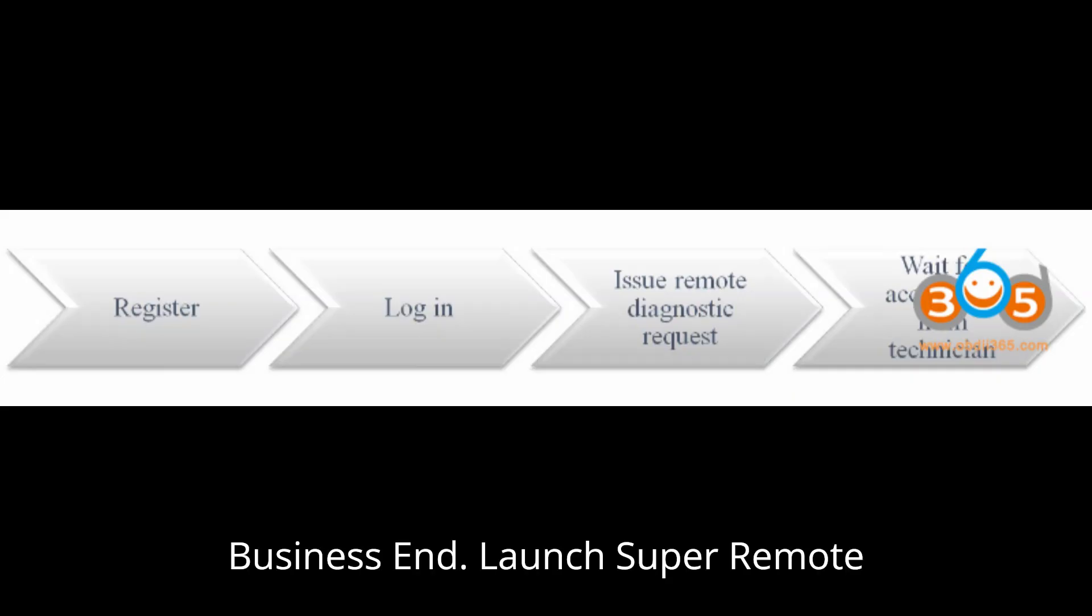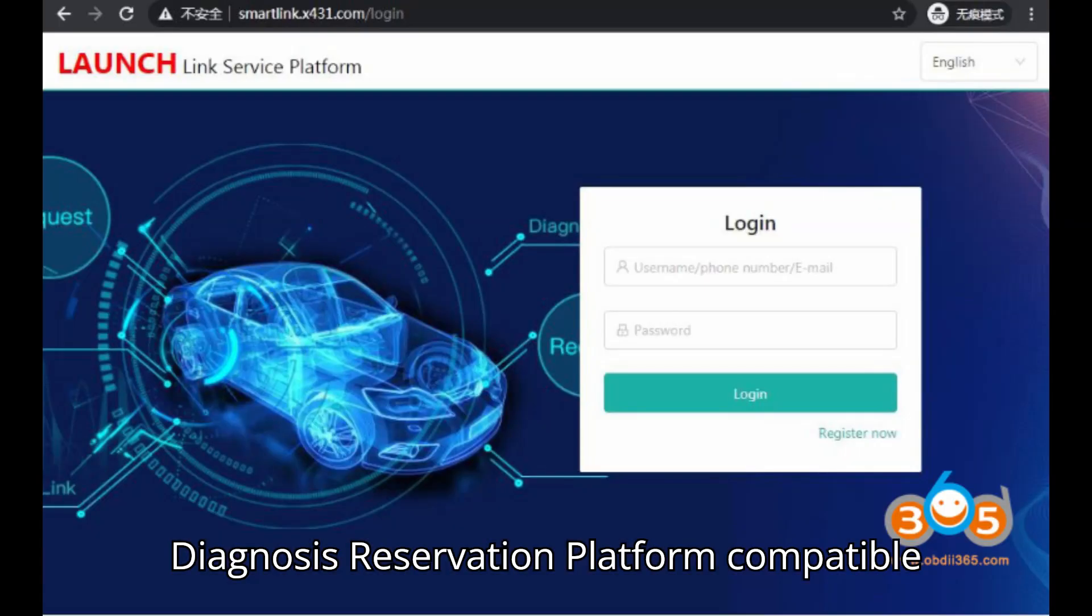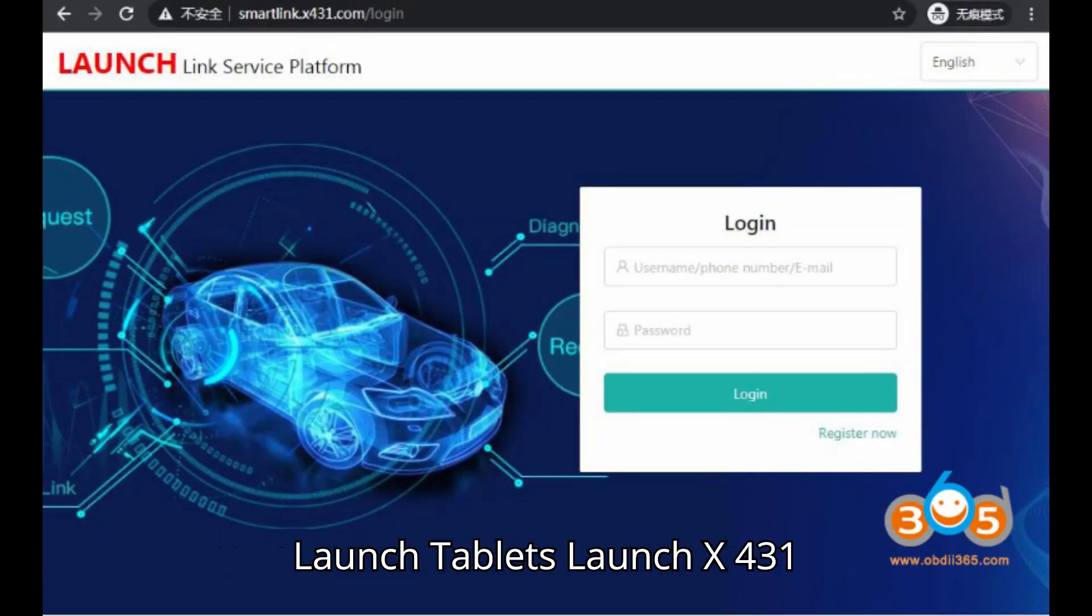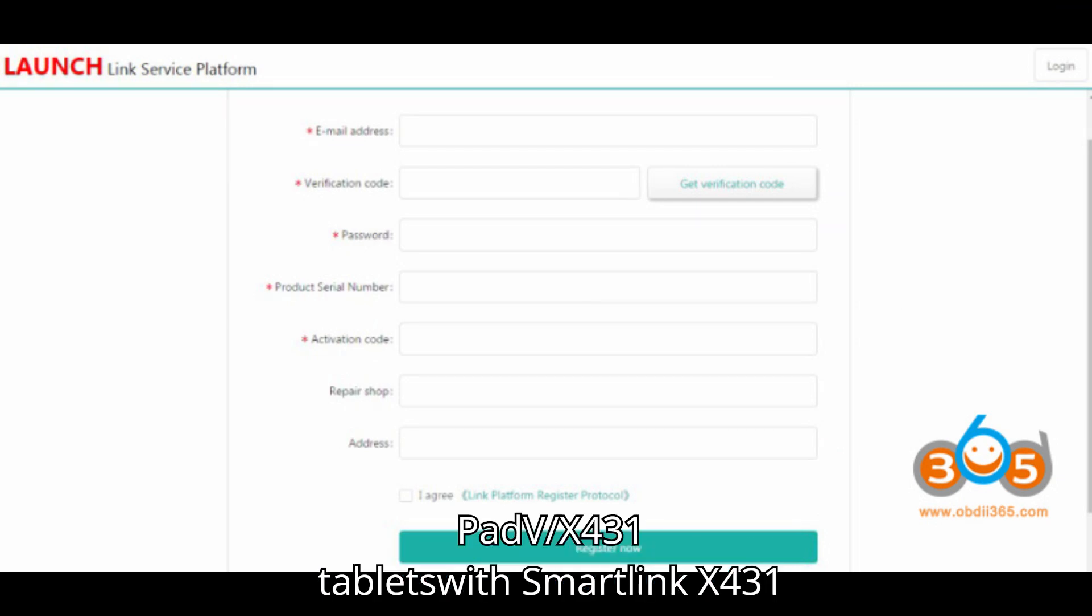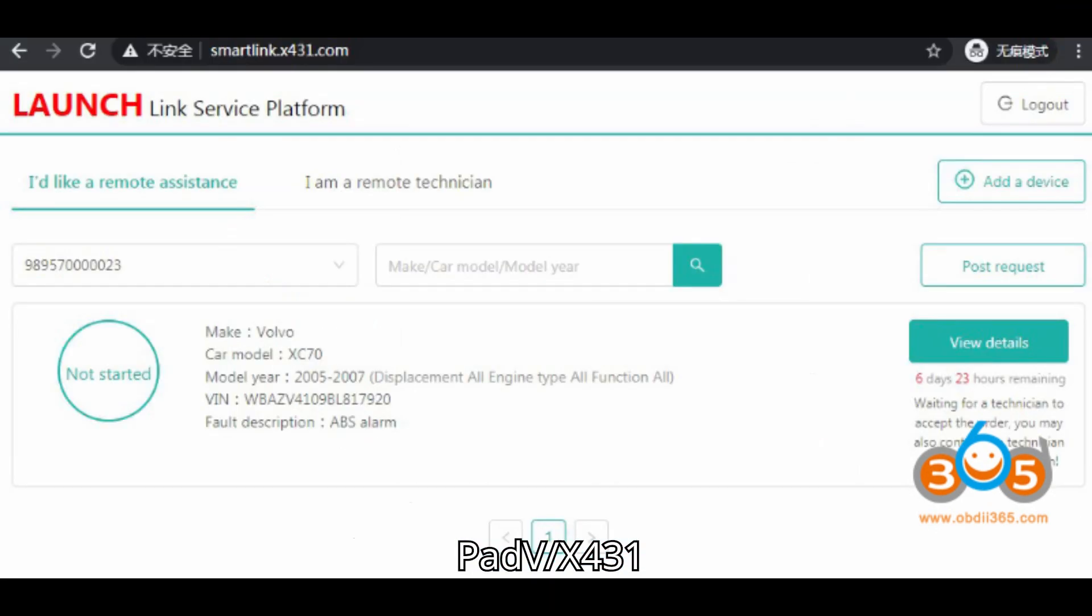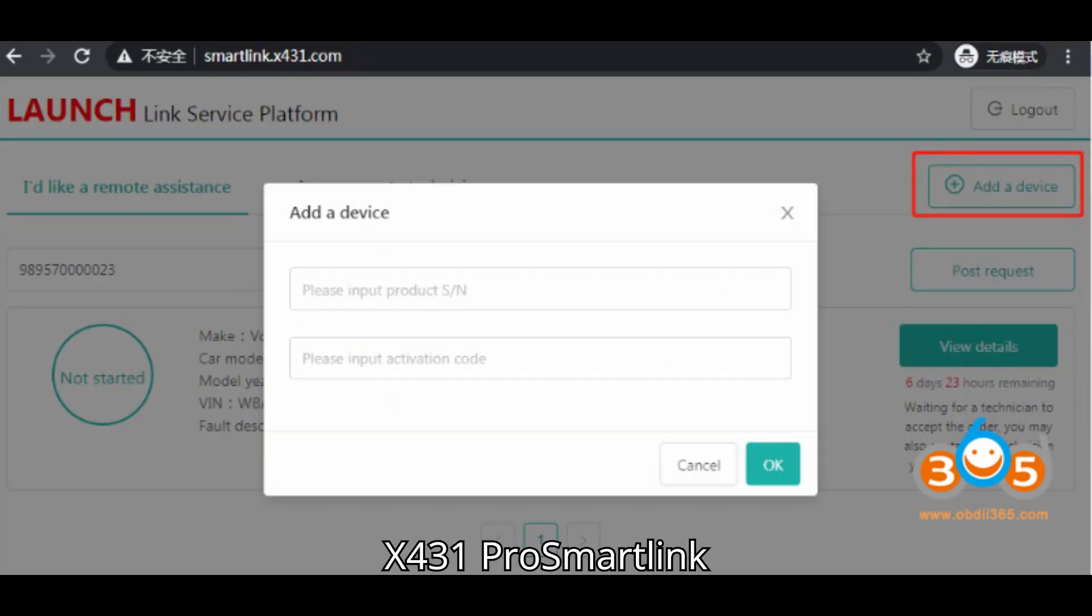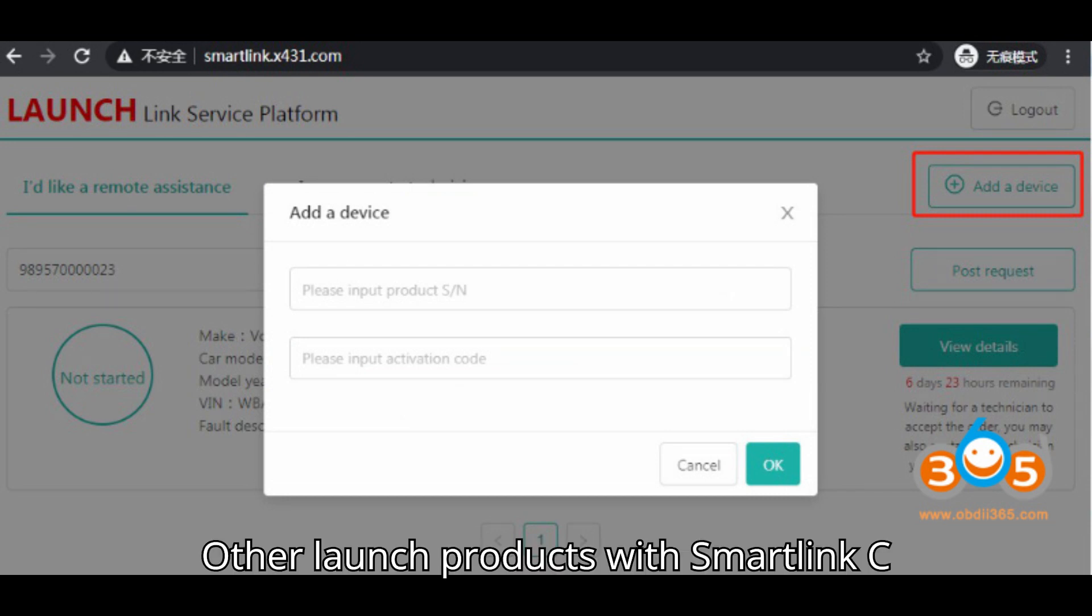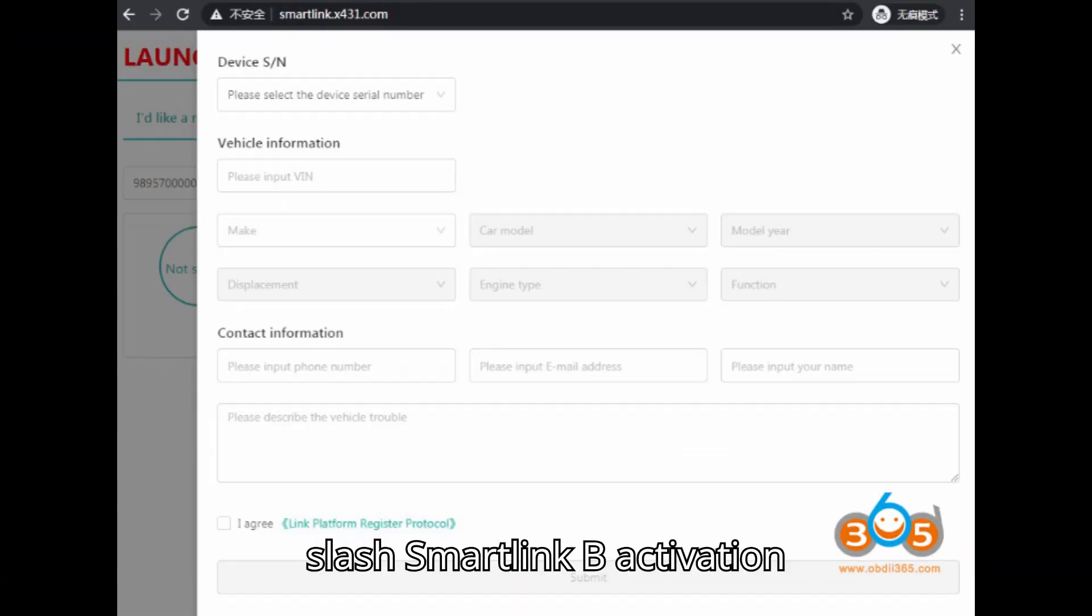Launch super remote diagnosis reservation platform. Compatible Launch tablets: Launch X431 tablets with Smart Link - X431 Pad V, X431 Pad 7, X431 Pro 5 Smart Link. Other Launch products with Smart Link C or Smart Link B.